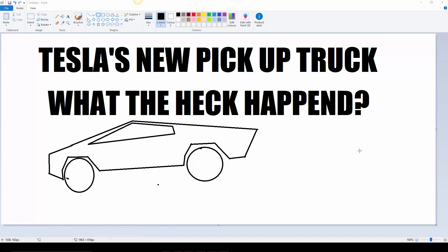They revealed it today and I saw the past renderings of it and it looked amazing. Honestly, I probably would have got one, but I don't know what happened. They decided to give the design to a four-year-old.